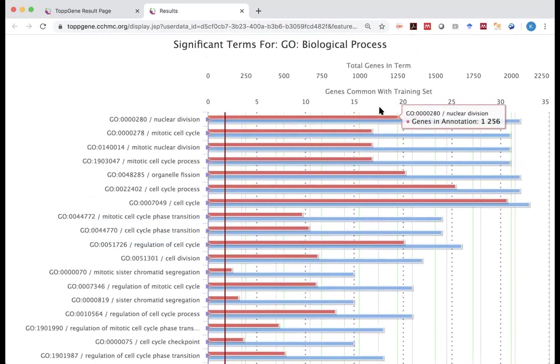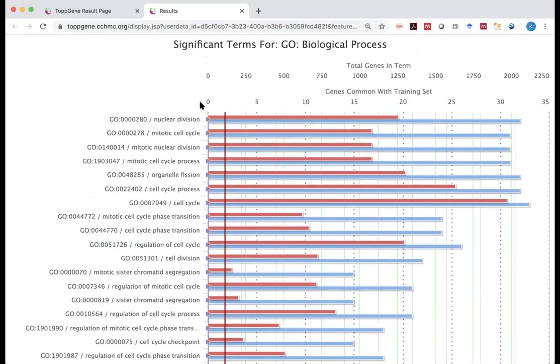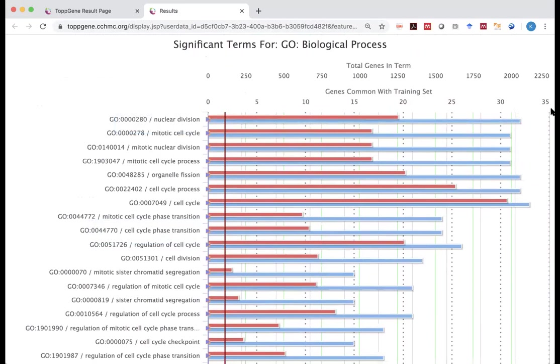And on top, it says total genes in term. That is for the red bar. So if you look at the red bar, you see, for the first term nuclear division, it's matched roughly to 1,250. So a little more than that. But for the blue bar, what you need to look at is the second line. So it's more than 31, more than 30, less than 35. When you click on it, it shows you actually 32.